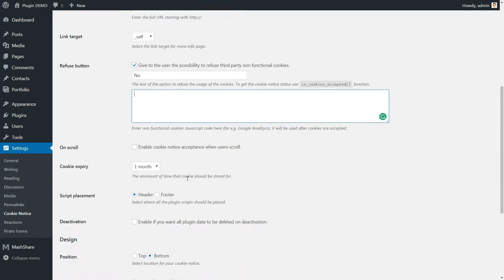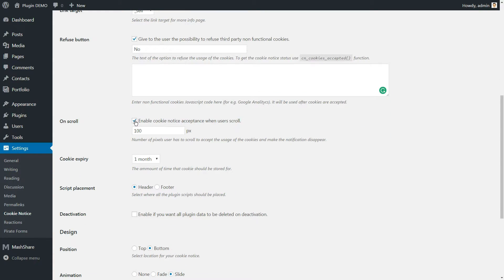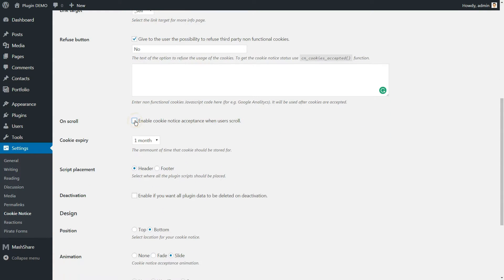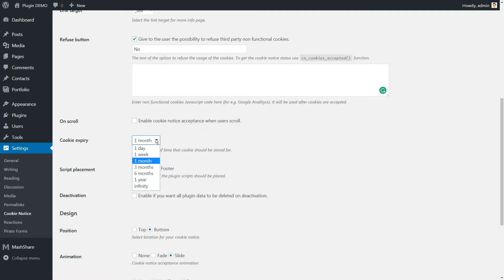Next, you'll want to leave the option to give consent upon scrolling disabled and set the Cookie expiration limit to a reasonable length. We recommend one month, although you can choose any length you like.